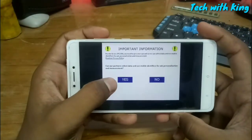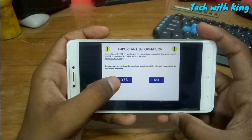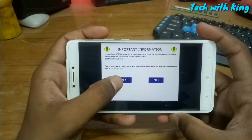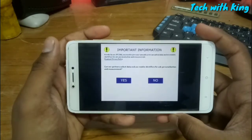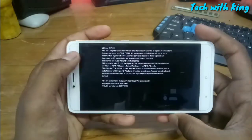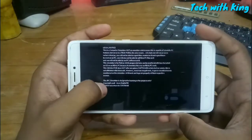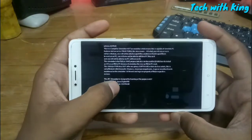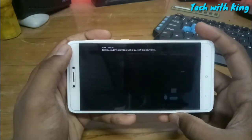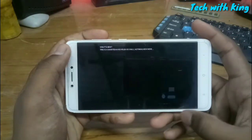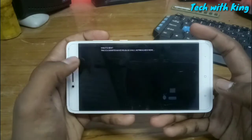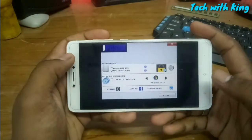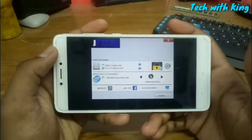Once installed, it asks you to accept the terms and conditions. Click yes, then click Continue.